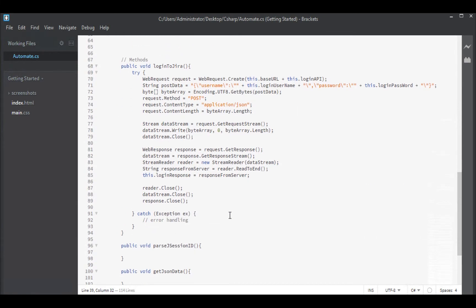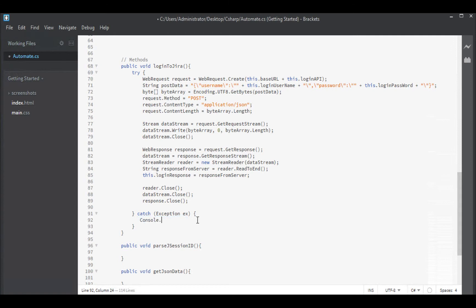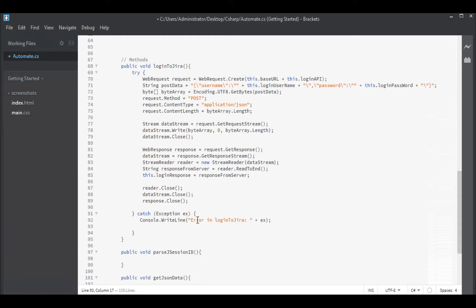We have our login function we can start doing this in. We have a try catch block. Down here in the catch clause looks like a good place to write out my error message. If I do get an error I will say error in, this is the login to Jira method. I could use reflection for this but it's just five functions, I'll just type it out. Then we will print the error.